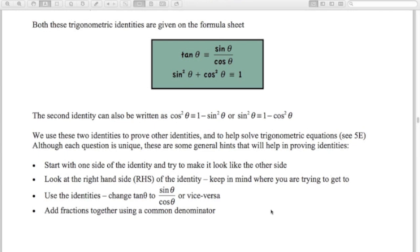As we go through these examples, here are some tips. First, when proving identities, start with one side and try to make it look like the other — you can't do the same thing to both sides, because that assumes they're already equal. Second, look at the right-hand side and keep in mind where you're trying to get to. For example, if the right-hand side only has cos in it, you know you need to make replacements to end up with only cos terms.